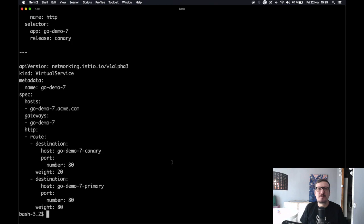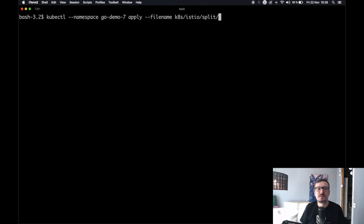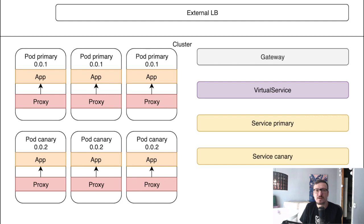Now we are going to apply that definition so that those two services are created and the virtual service is reconfigured. Let's see what we have now in terms of resources. Everything is the same as before — external load balancer, gateway, virtual service, and pods. The major difference is that instead of a single service, we now have two services: service-primary and service-canary. The virtual service is reconfigured with the percentage of requests to be sent to one service or another.